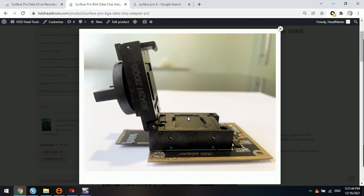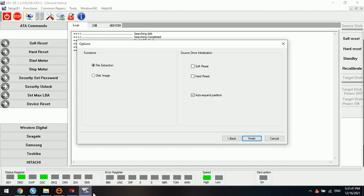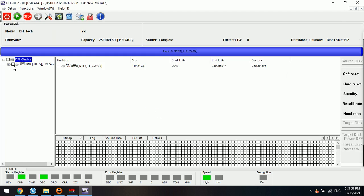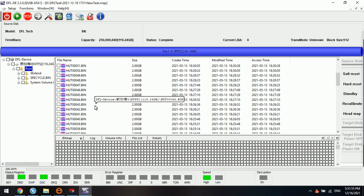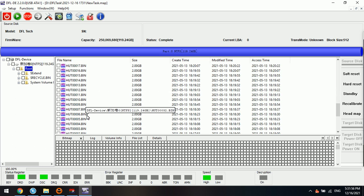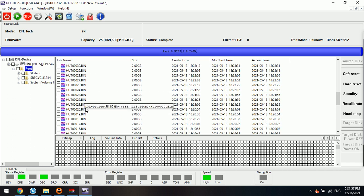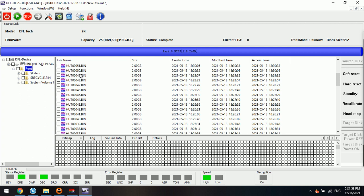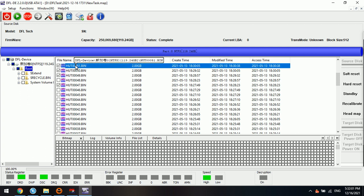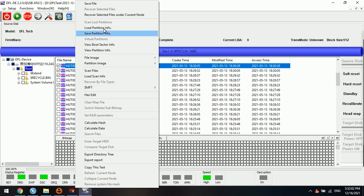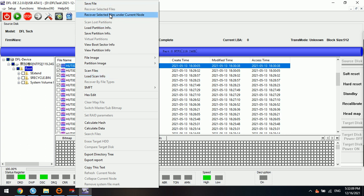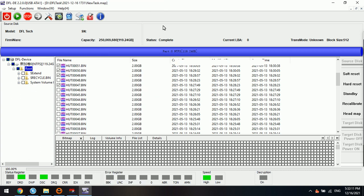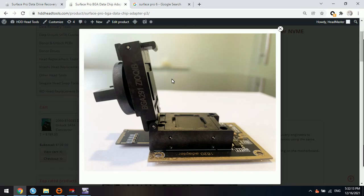Something like this. This is the data chip. We put it in the holder. And then we go to software file extraction. Click Finish. Here we can see, we can find all the data inside. We can simply select the wanted files and click recover selected files or save file to anywhere you wish. This one is very simple.